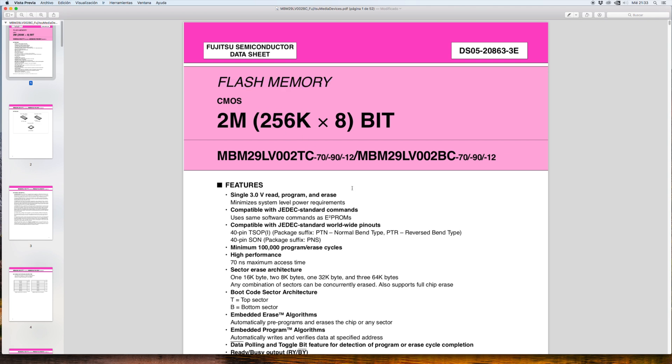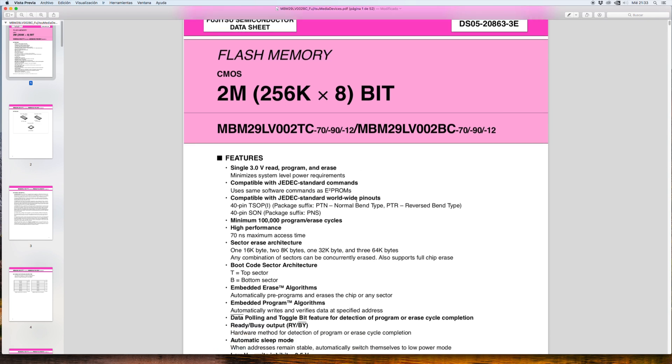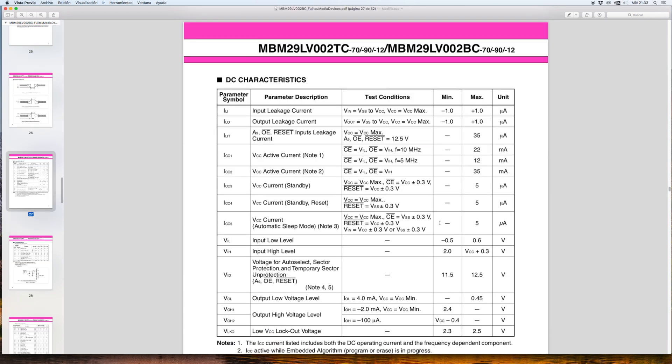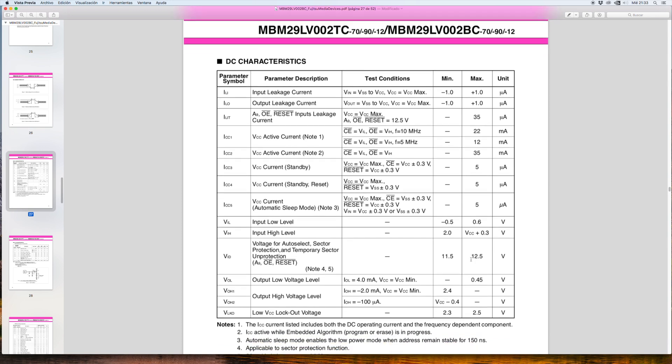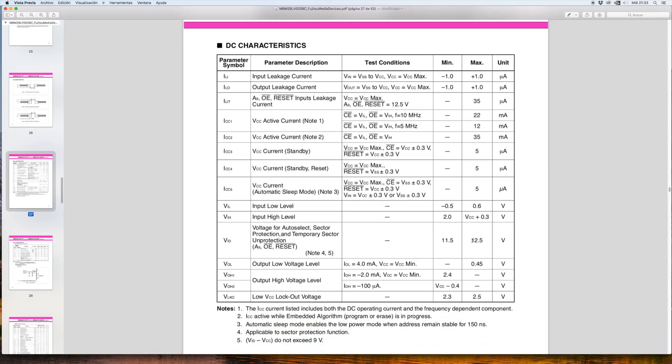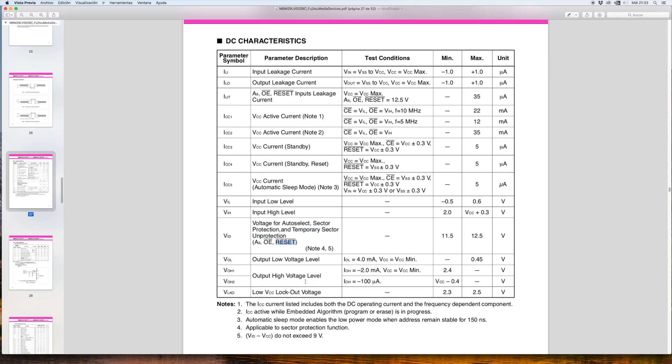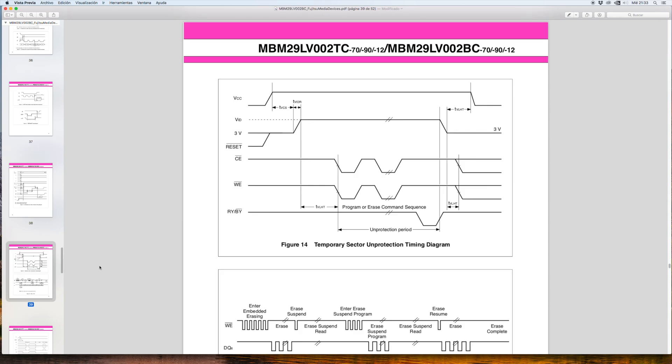In page 27 of the manual, we can see a temporary sector unprotection. So, applying a voltage of 12 volts, we can, as detailed on page 39, program or erase data blocks inside the BIOS. The idea is to unprotect the BIOS and apply some changes to the firmware and change the region.